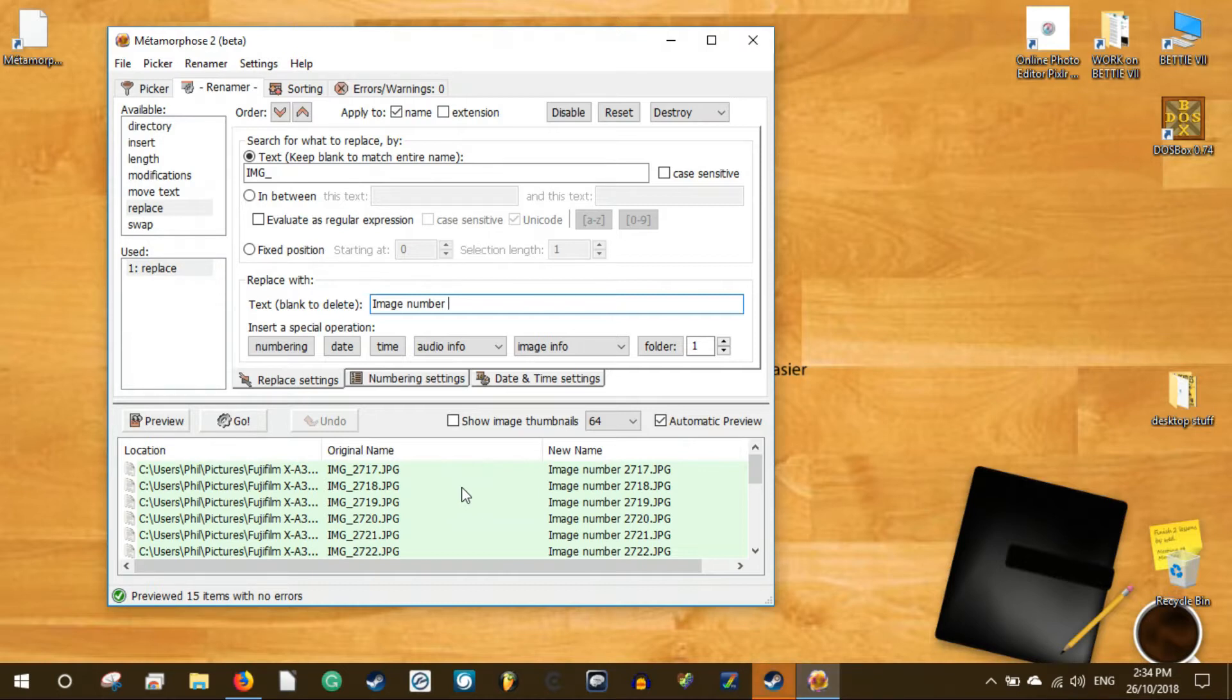There are also the move text, replace, and modify options you can choose. As you can see, it provides extensive options for you to rename your files.